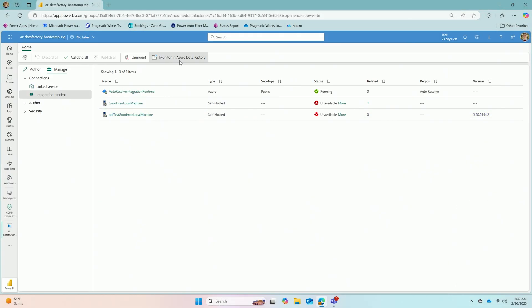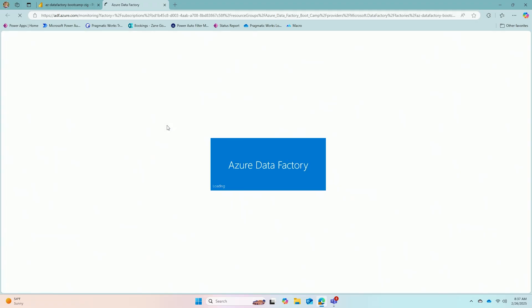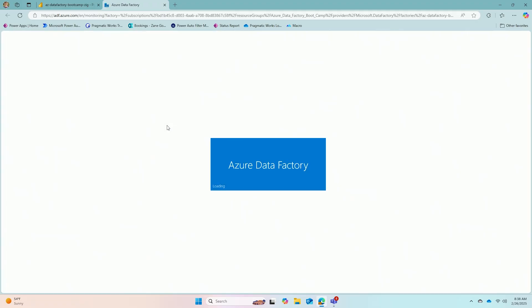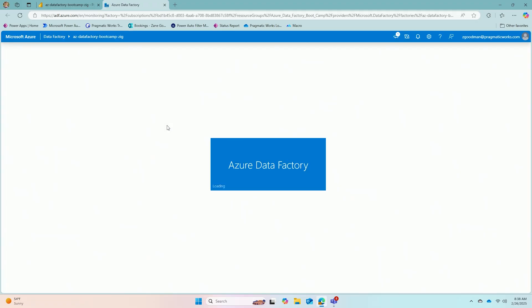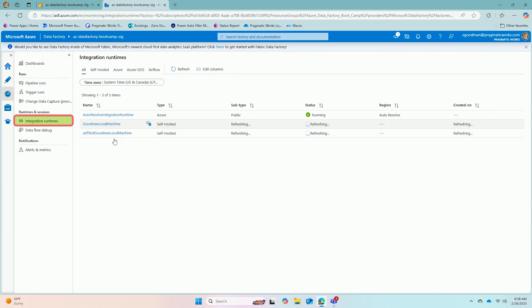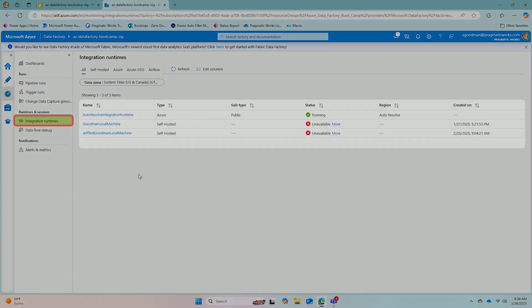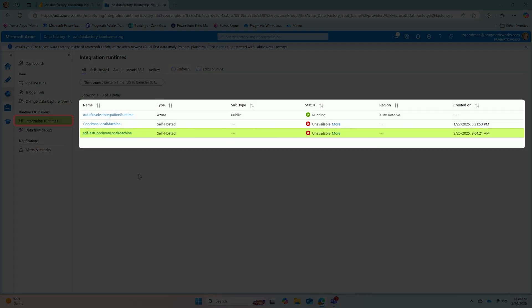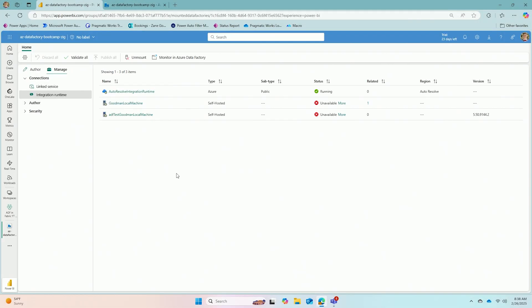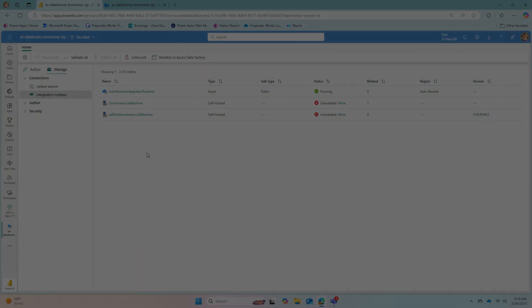If I select to monitor in Azure Data Factory, you can see this opens up data factory here for me. Once it does, if I go to my integration runtimes, the integration runtime I created inside Fabric has shown up right here. Very good news for us. And with that, that's Azure Data Factory inside Fabric.